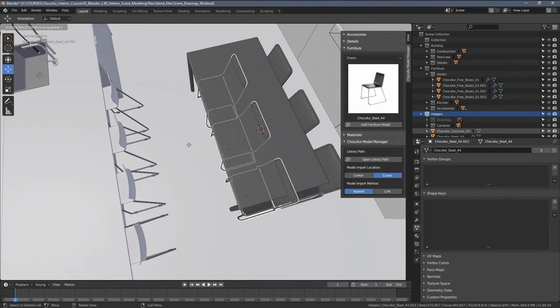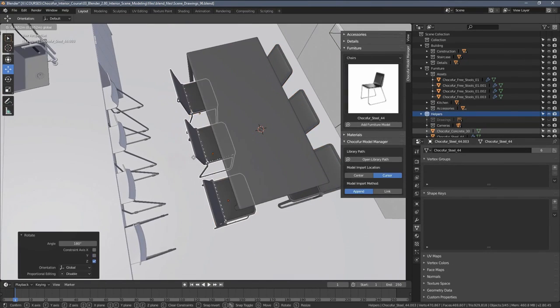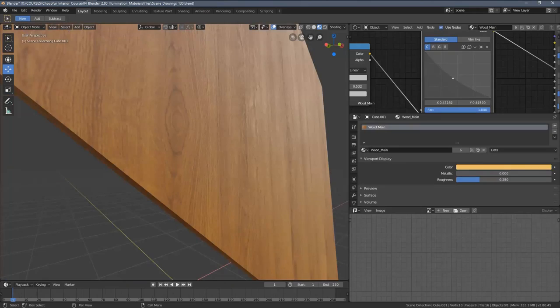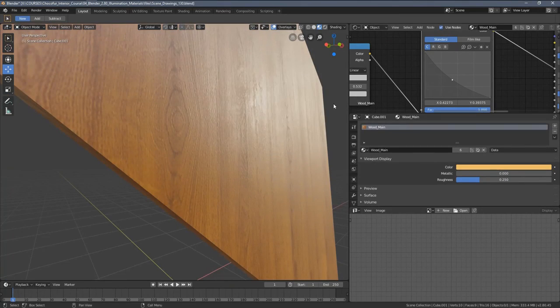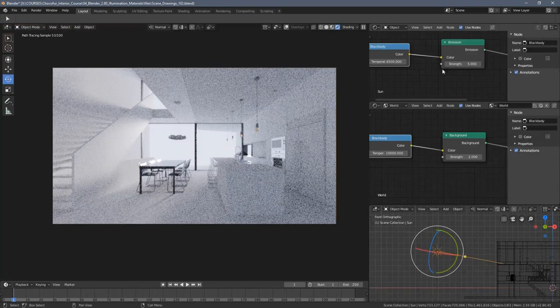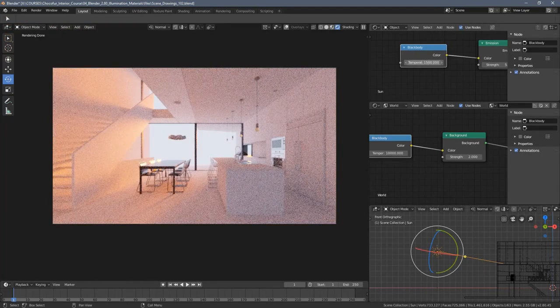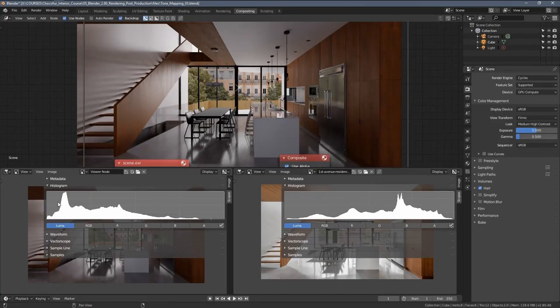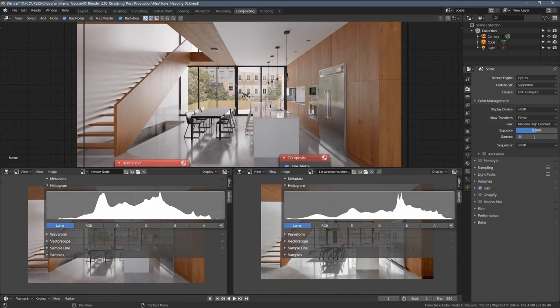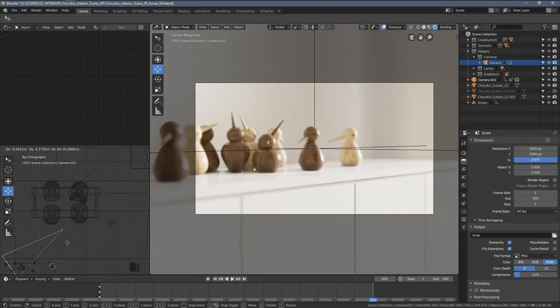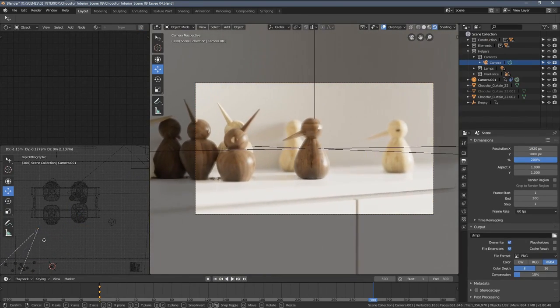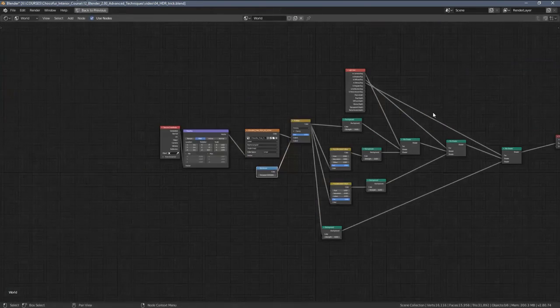You can find a complete playlist with other parts linked in the video description and if you want to access all of the project files and support what I do, I share more information on that at the end of this video. My name is Lech and welcome to my interior visualization course in Blender.